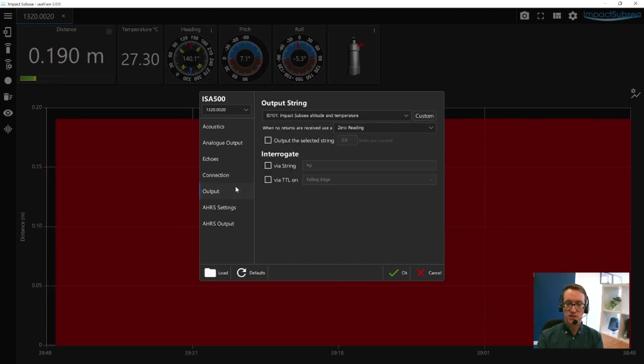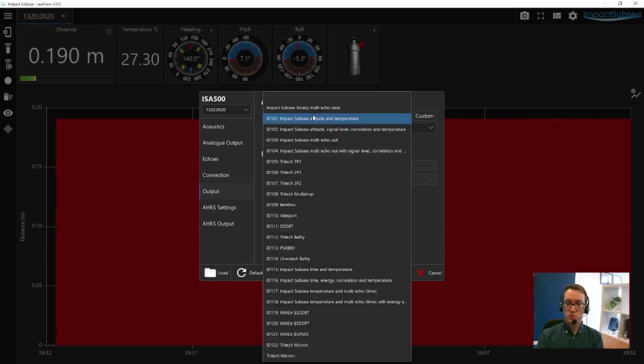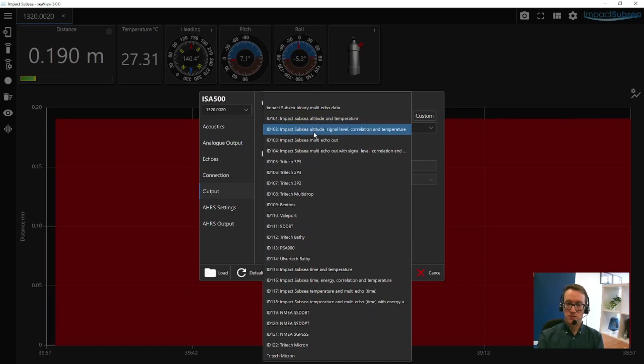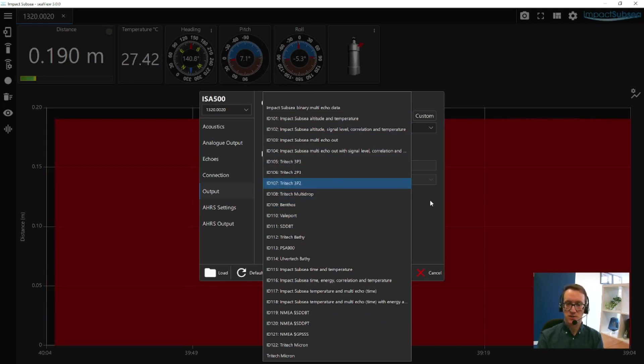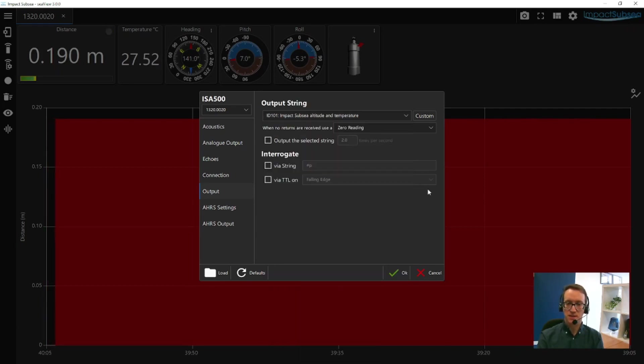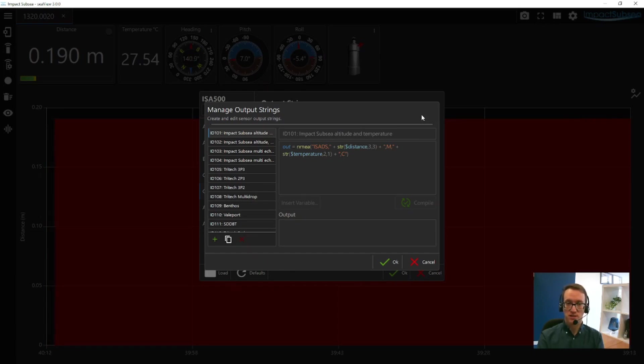The next option is the output string. This is the output string for the distance reading. There's a number of pre-configured strings, all detailed in the ISA500 manual. You've got a number of Impact Subsea strings, and third-party strings to allow the ISA500 to emulate other altimeters in the market. If the particular string you require is not there, you also have the custom button, which allows you to create your own ASCII output string in the exact format you require.